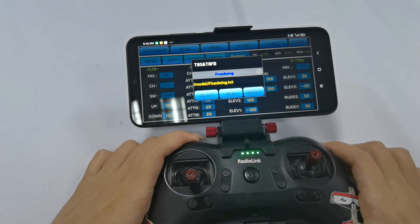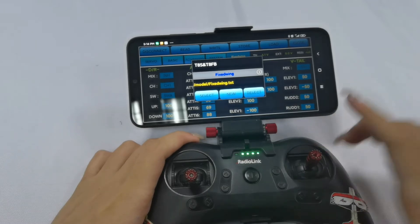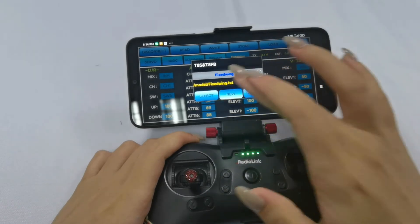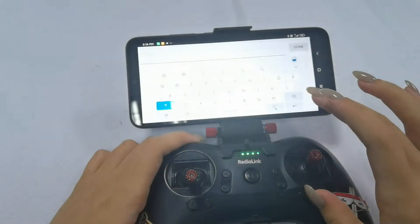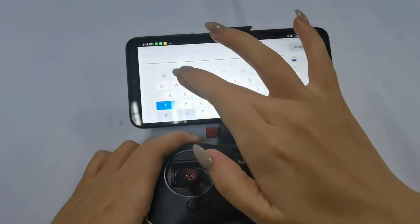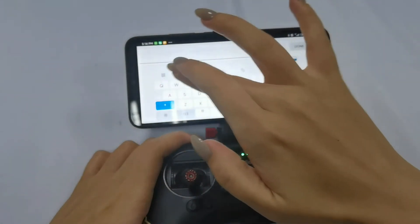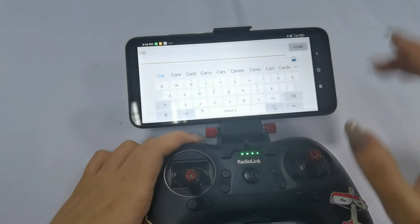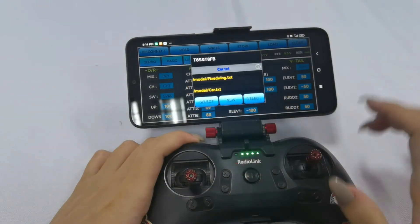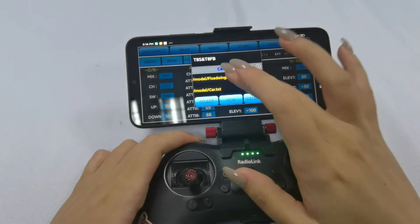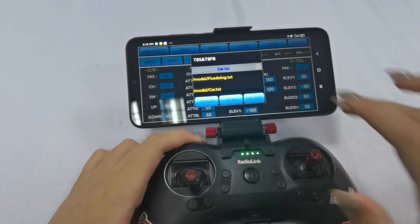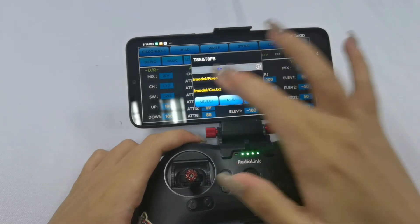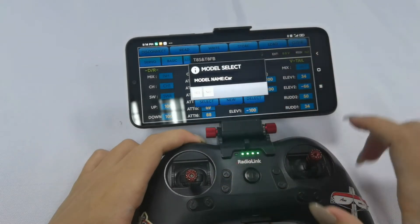And how to create a new model. For example, a car model. Click 'Note', then 'New'. Write the name: 'Car'. Done. Yes. And I choose model 'Car', then select.